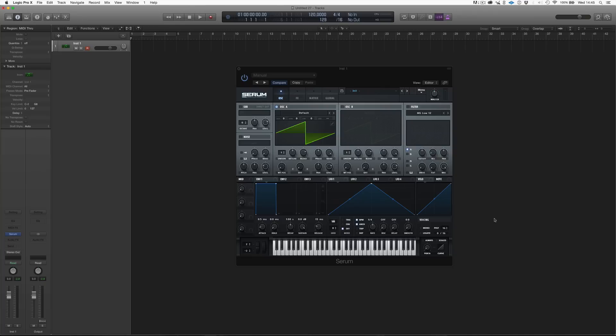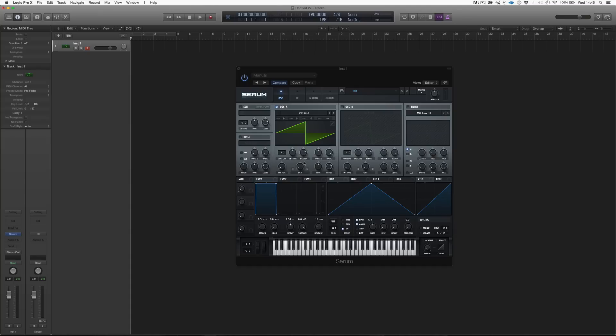So, moving on from the oscillator, well, obviously, our oscillator has a lot of things that we can do to it. We can detune it. We can add unison, so stack different voices over it. We can change the phase. We have a wavetable position, which is what we're going to see after. Then we have this warp mode, which is an effect that we can add to our wavetable.